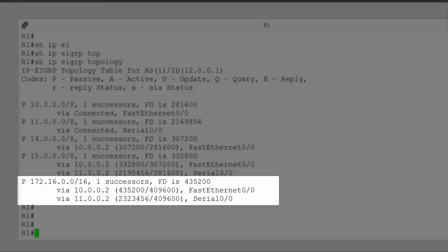And here we can see a path to network 172.16. And it says one successor, whose feasible distance is 435200. And then we have two possible paths to that network, one via 10.0.0.2 and another via 11.0.0.2. So EIGRP has chosen to place one of these paths in its routing table.